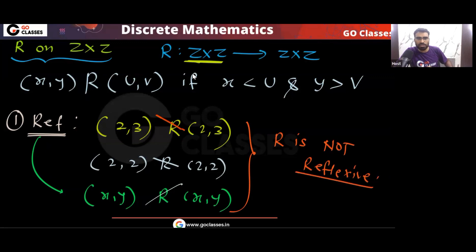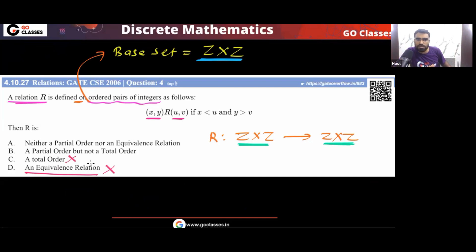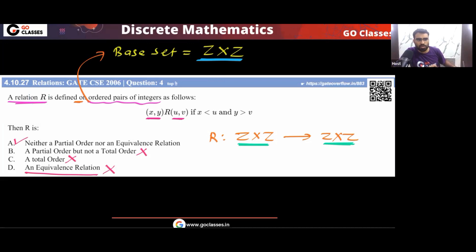Since the relation is not reflexive, it cannot be a partial order relation. It cannot be an equivalence relation either. And it cannot be a total order relation, because total order requires partial order. So the answer to this question is option A.